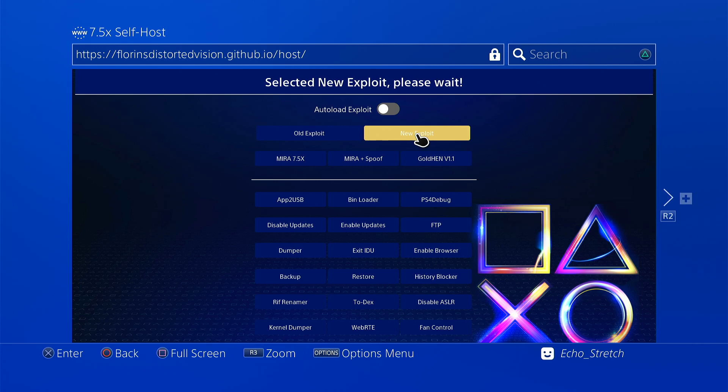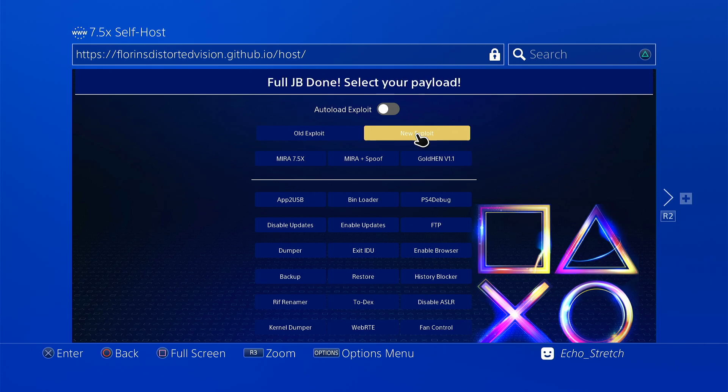So let's go ahead with that new exploit. We'll give it a few moments here, shouldn't take too long. Okay, any second now it should go through. There we go, full jailbreak done.